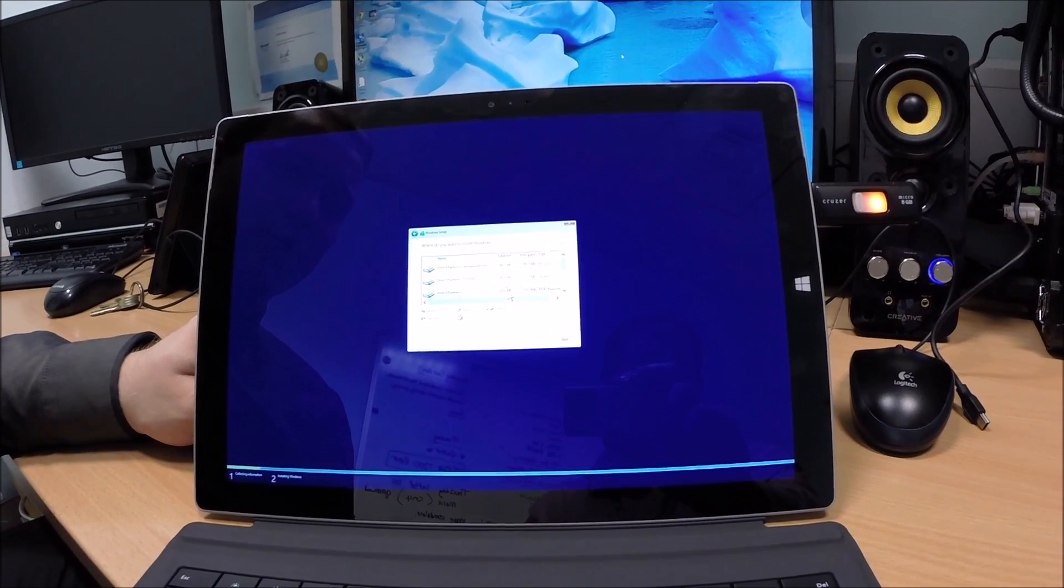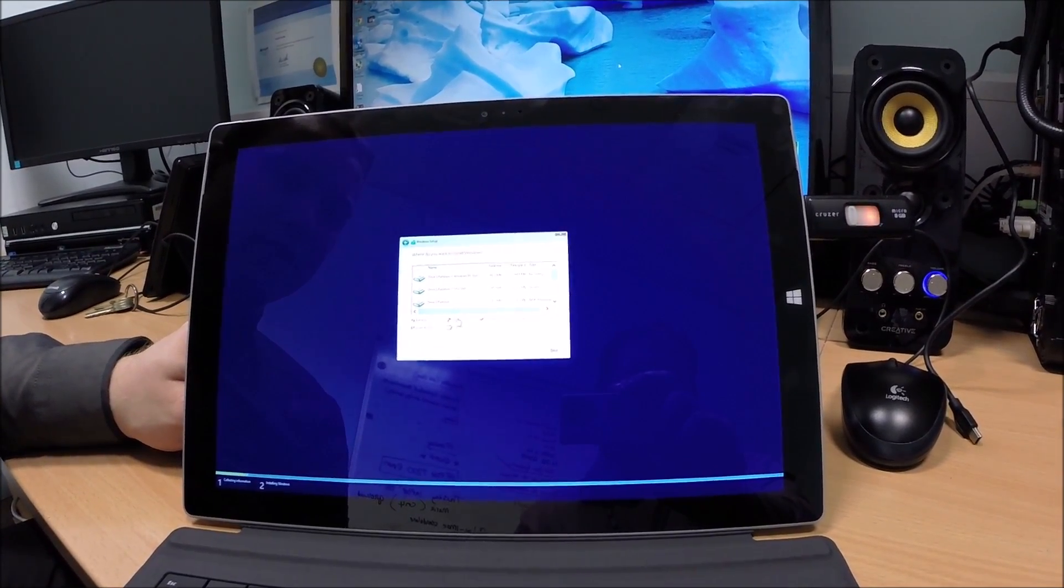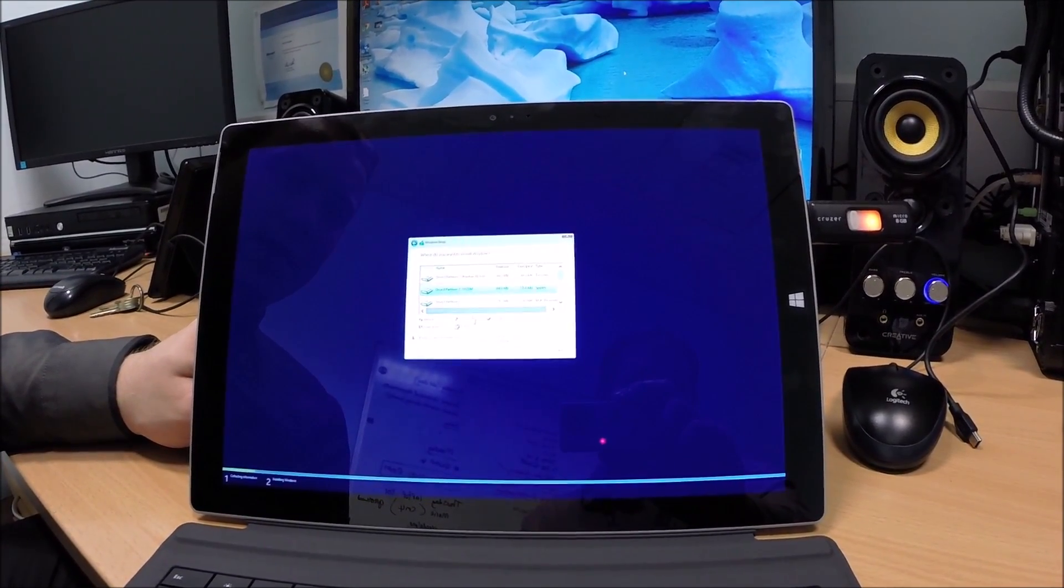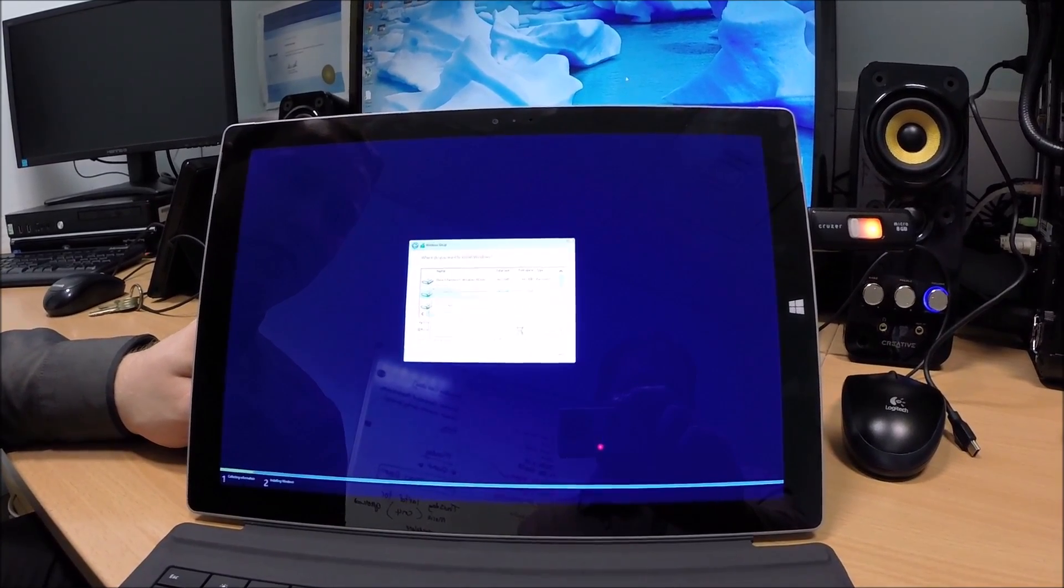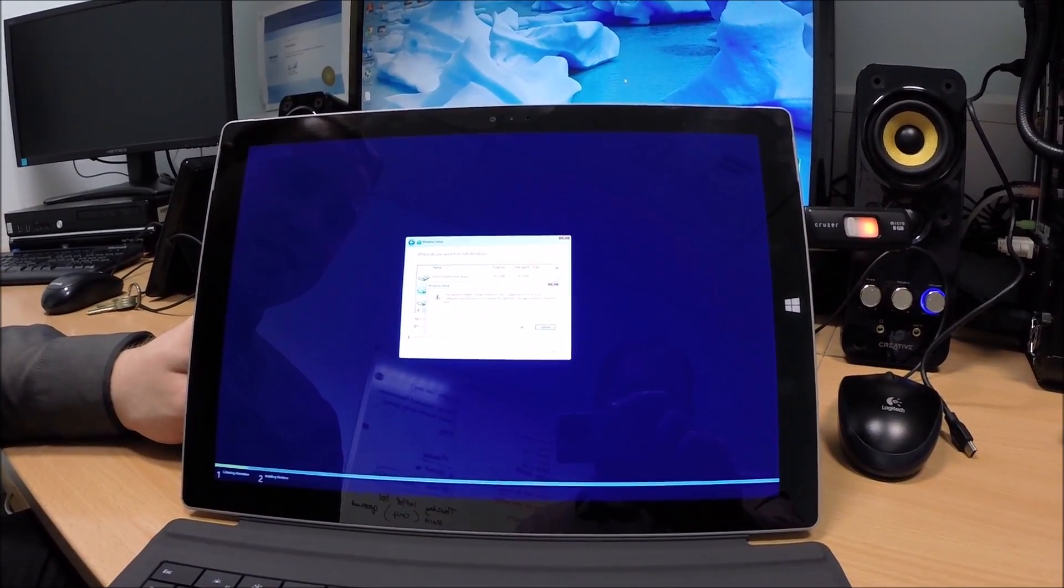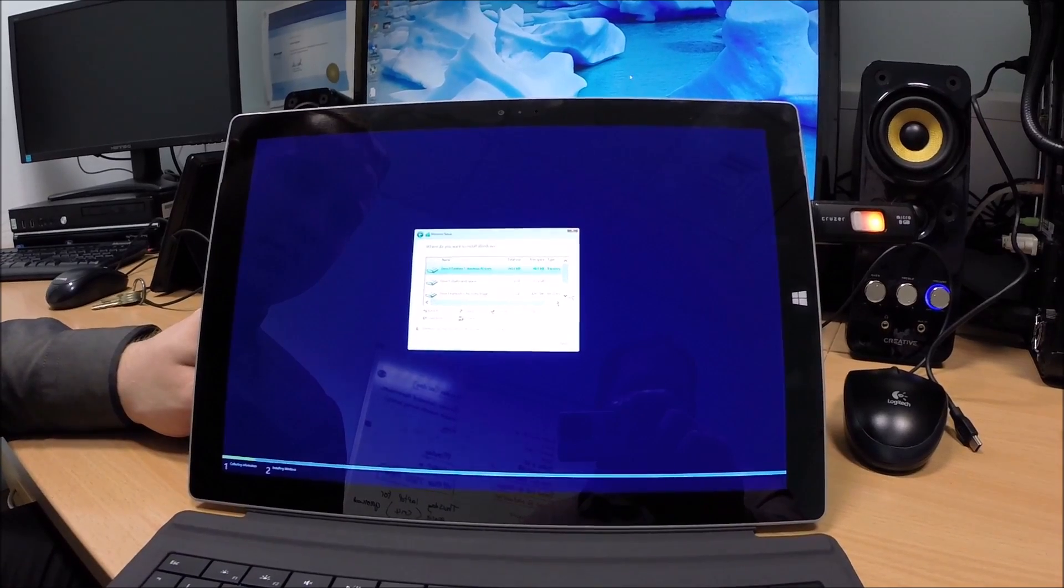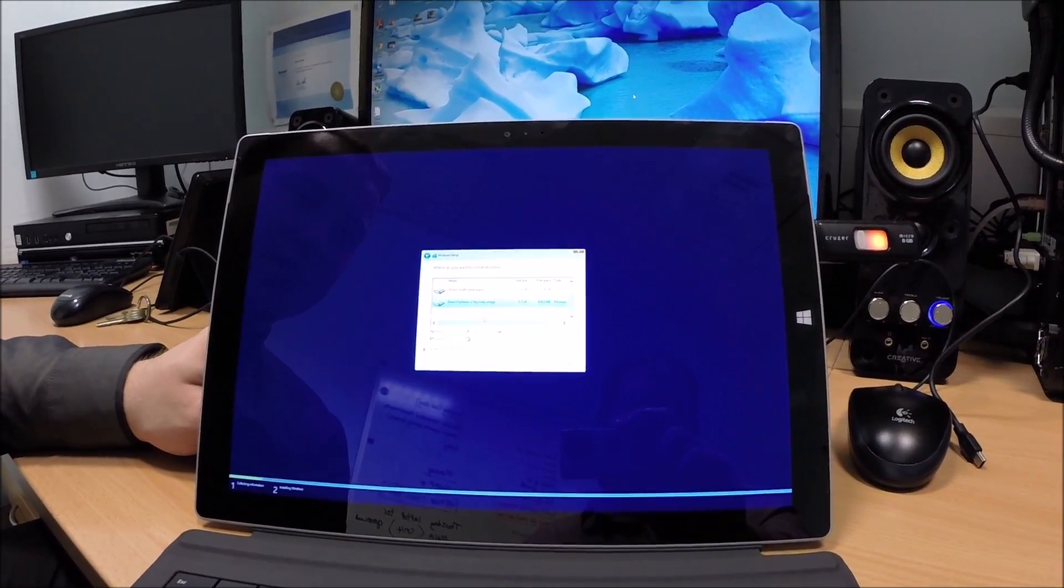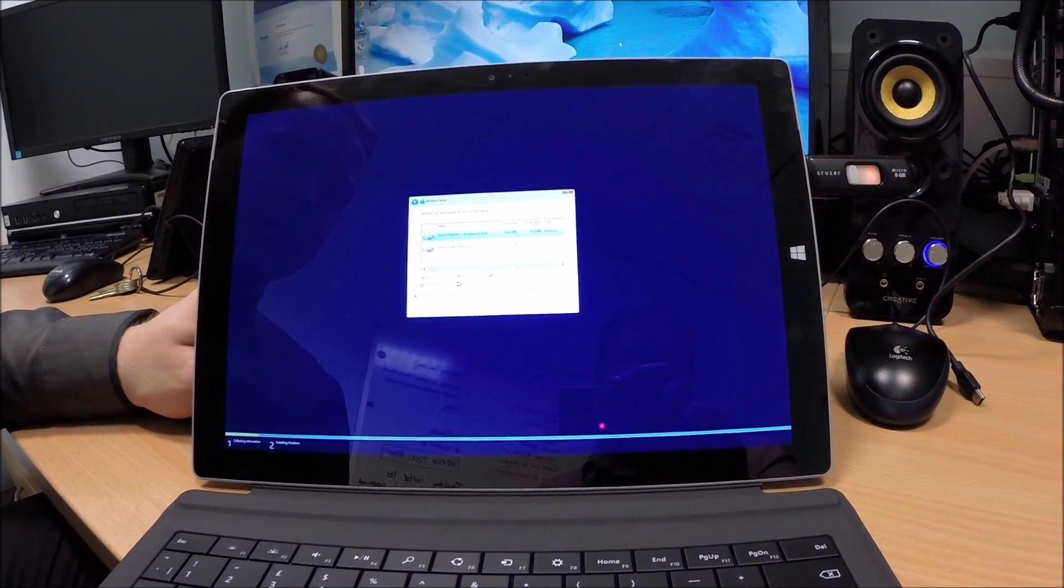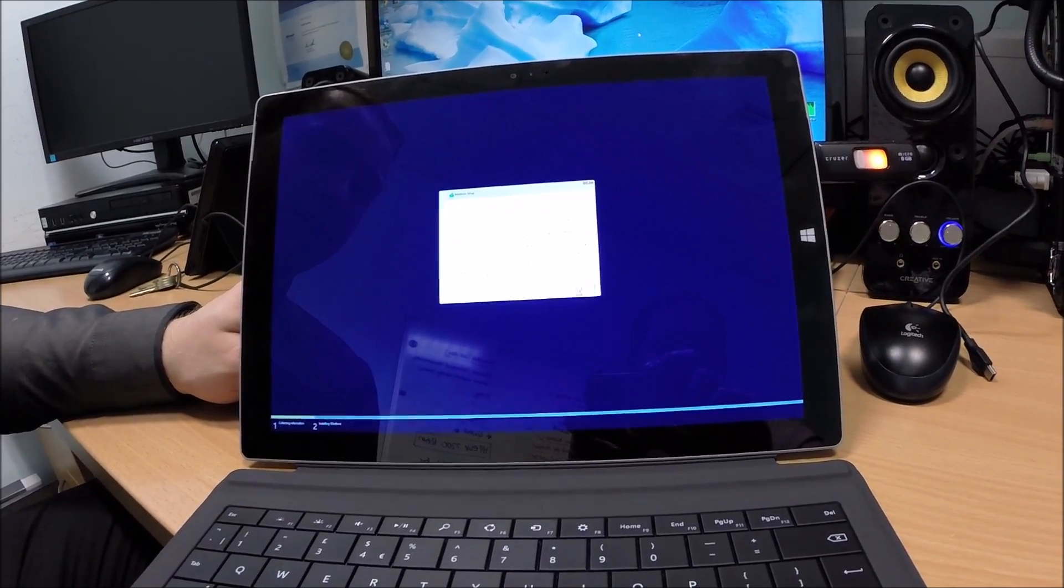Sorry guys, it's very small, hard to see, but I'm just going to delete all of the partitions that have currently been created on this disk, on this SSD. I'm just deleting them all now so that when I come to install a fresh copy, it will create its new file structure. Next.